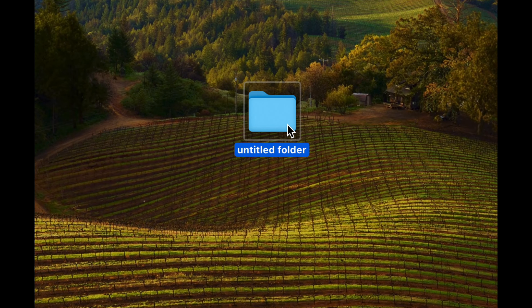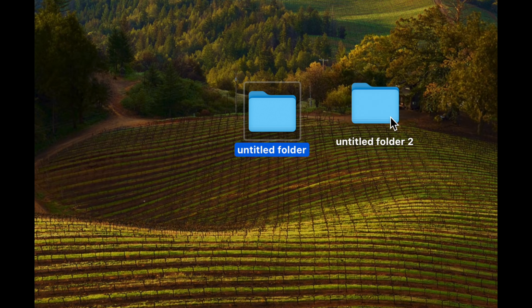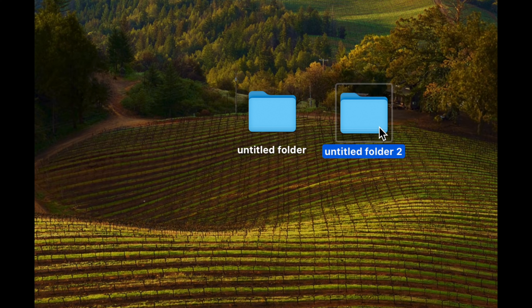I just created a new folder. I can hold the Option key — that's in the bottom left-hand side — then drag this folder to copy it over. That's how you can create another folder by copying it over.